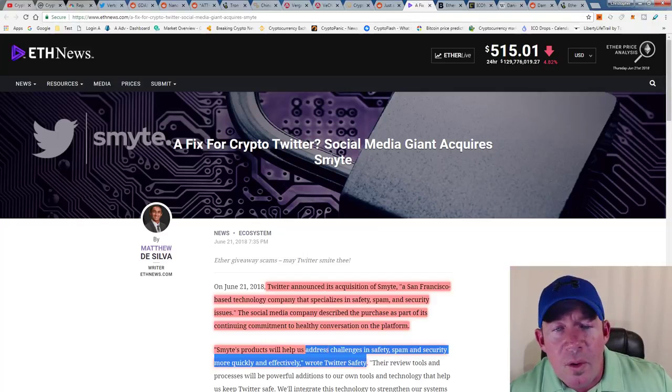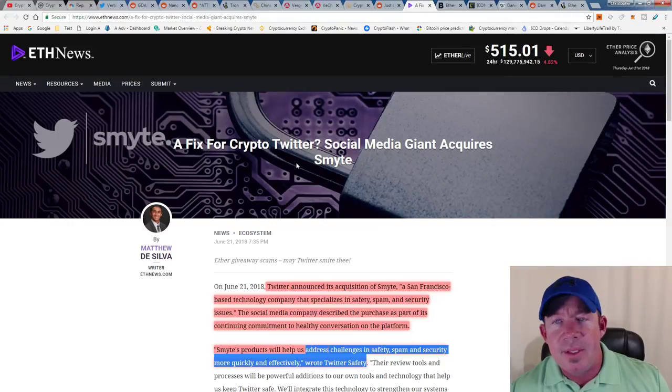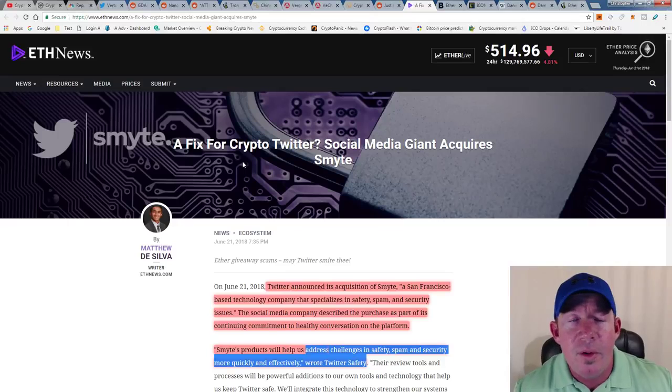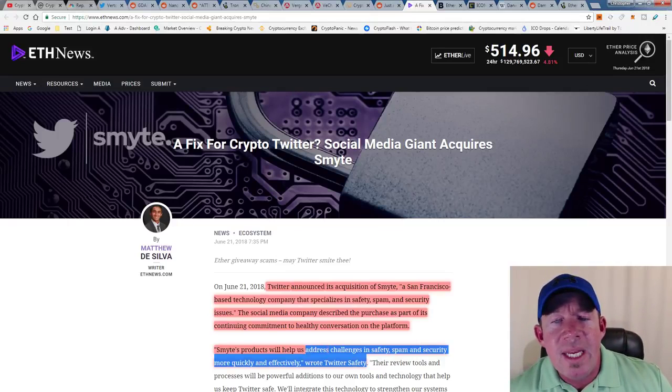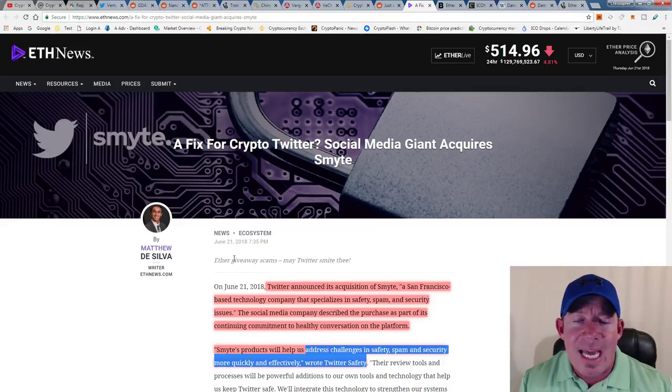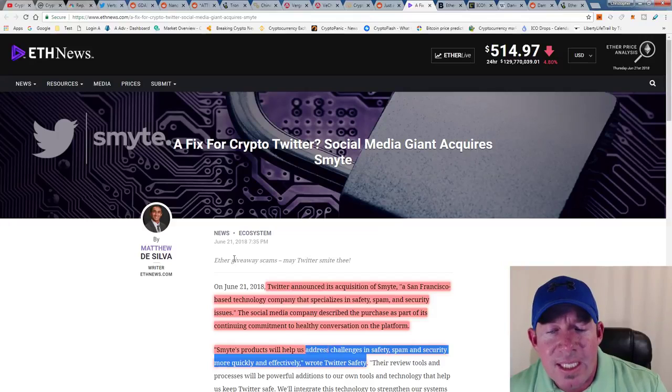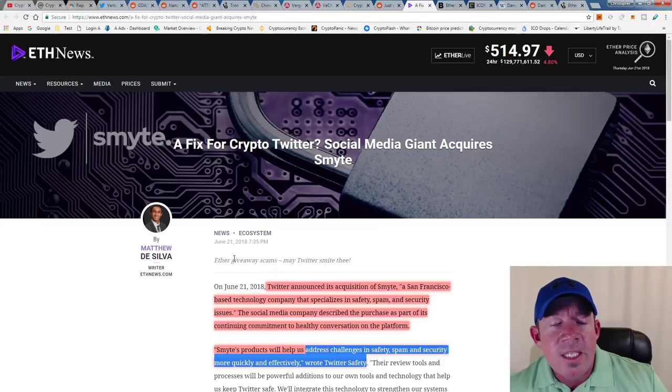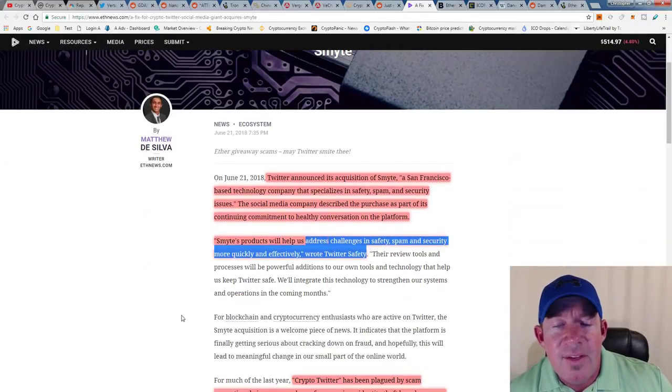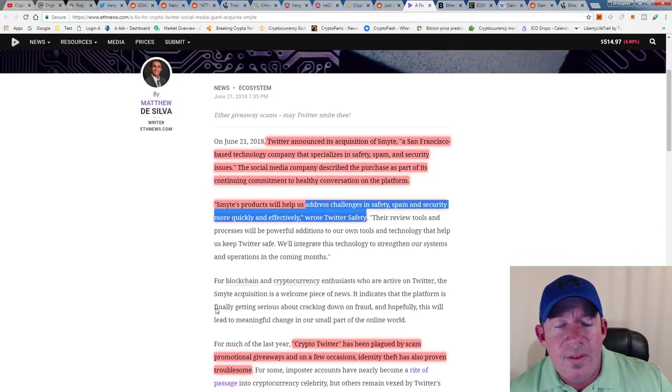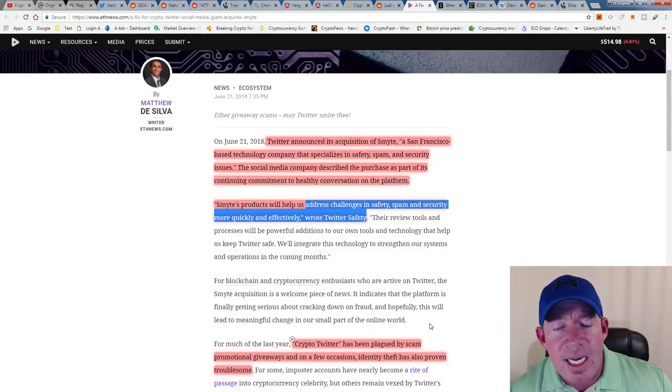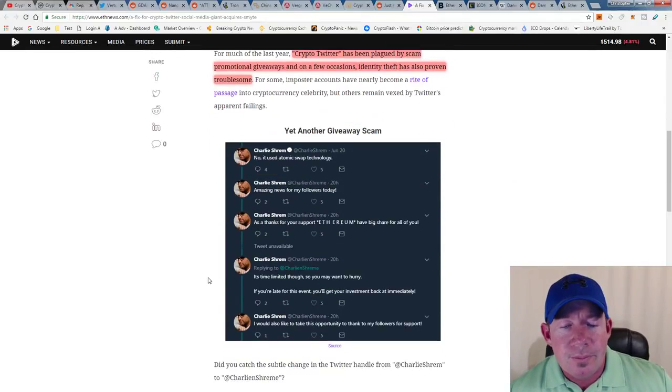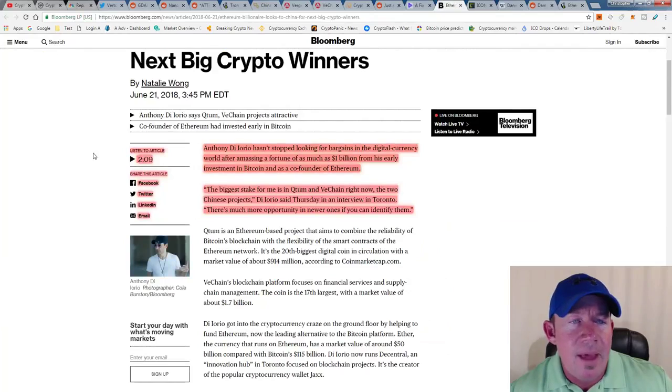A fix for crypto Twitter: if you use Twitter, you know it's a bunch of scams, 'send 0.1 ETH and you get 1 ETH back,' like a bunch of garbage. People do it, people fall for it all the time. Social media giant Twitter announced its acquisition of Smyte, a San Francisco-based technology company that specializes in safety, spam, and security issues. The social media company described the purchase as part of its continuing commitment to healthy conversation on the platform. Smyte products will help us address challenges in safety, spam, and security more quickly and effectively, wrote Twitter Safety. Crypto Twitter has been plagued by scam promotional giveaways, and on a few occasions identity theft has also proven troublesome. So again, clean up Twitter a little bit, it's kind of a mess.